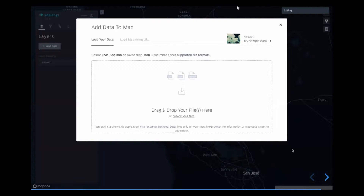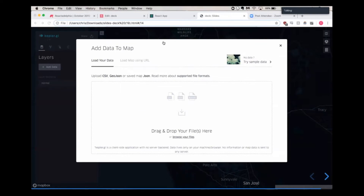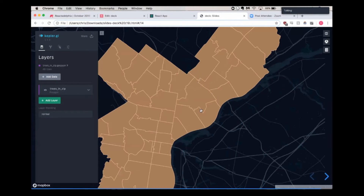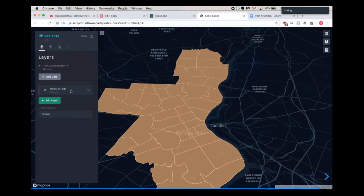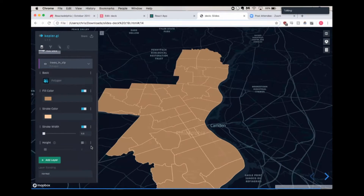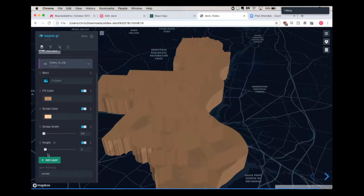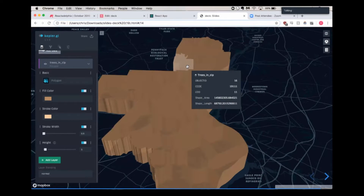If you don't want to build an application, Uber also provides a site called Kepler.gl, which is really nice because you can just give it the actual data that you want. Here I'm going to take that same JSON value and it'll just load it into a DeckGL environment, so you can do something very similar without having to write all the code, if you just want to look at the data itself. You can set the height based off of the same parameters — it's very useful.